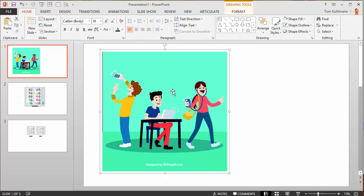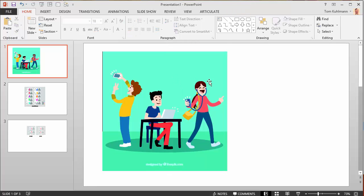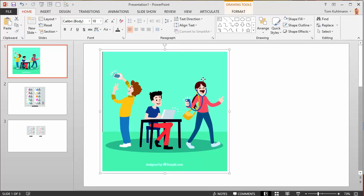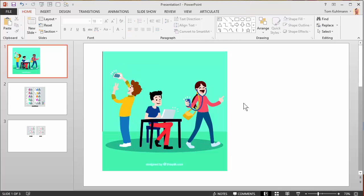Sometimes vector images are actually made up of a number of groups of shapes. So you may have like a grouped boy here and a grouped girl there. What I like to do is use the keyboard shortcut. I'm going to select the image and hit Ctrl-Shift-G. I can just keep hitting Ctrl-Shift-G until I get that noise. Now I know everything's ungrouped.